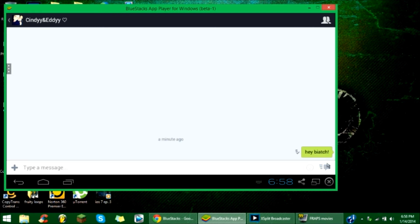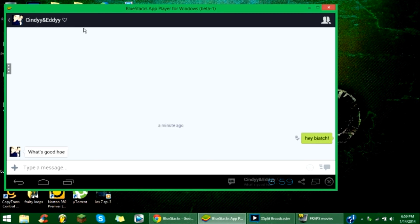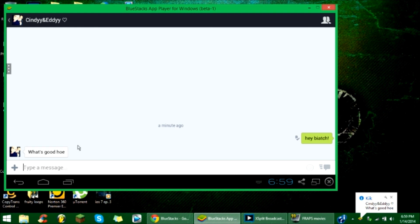As you can see on the right side, it shows delivered and she has read it. She is typing. You blocked me on Facebook. And she said what's good homie.